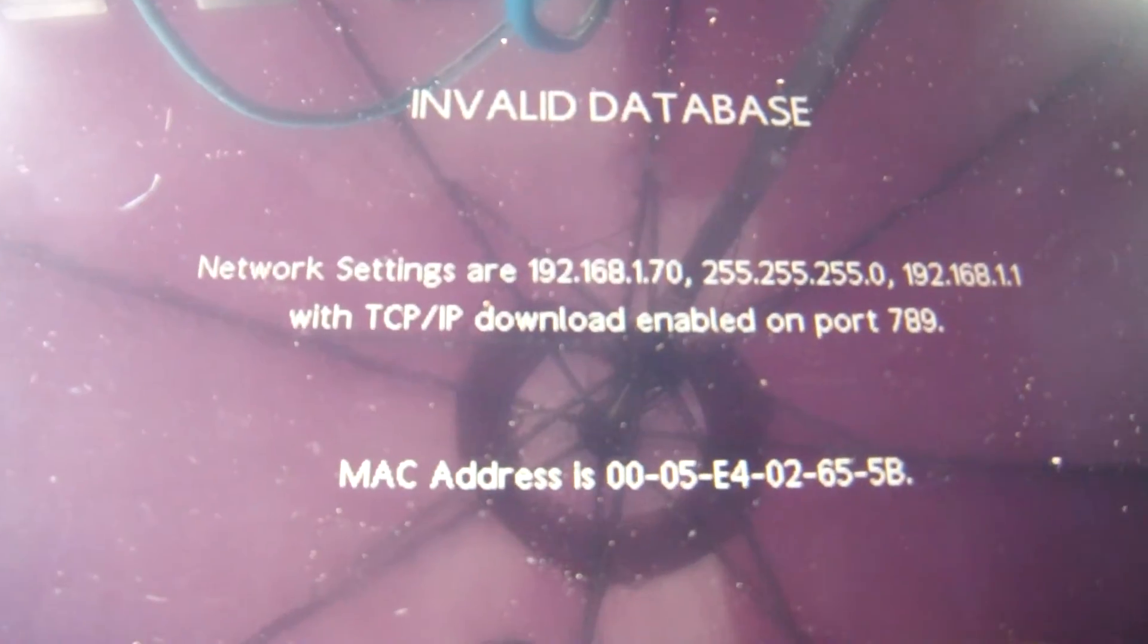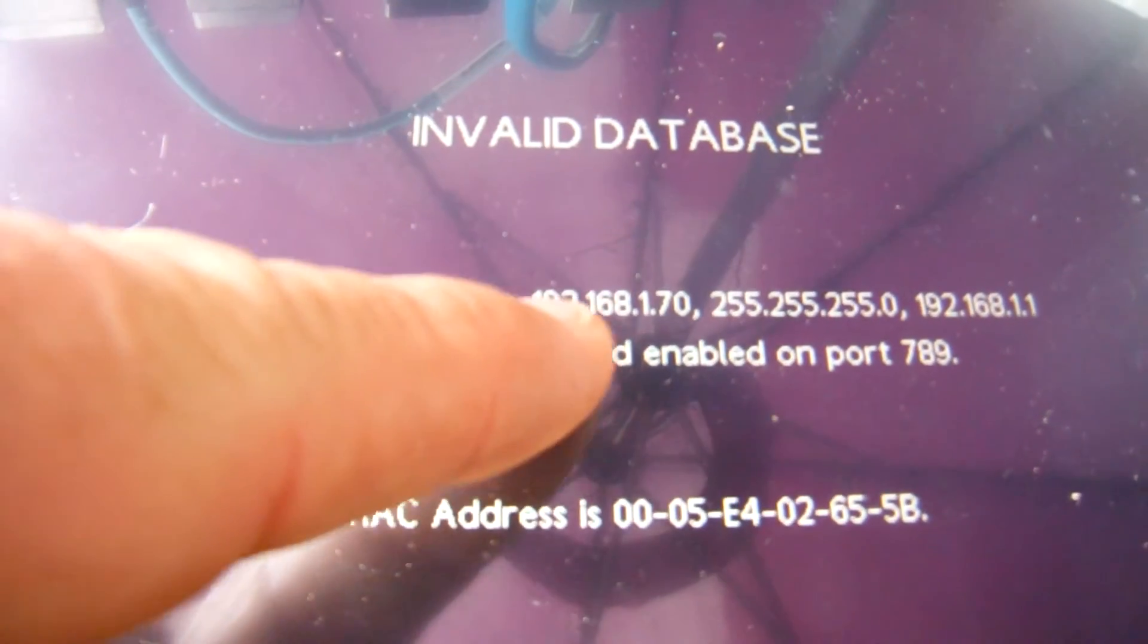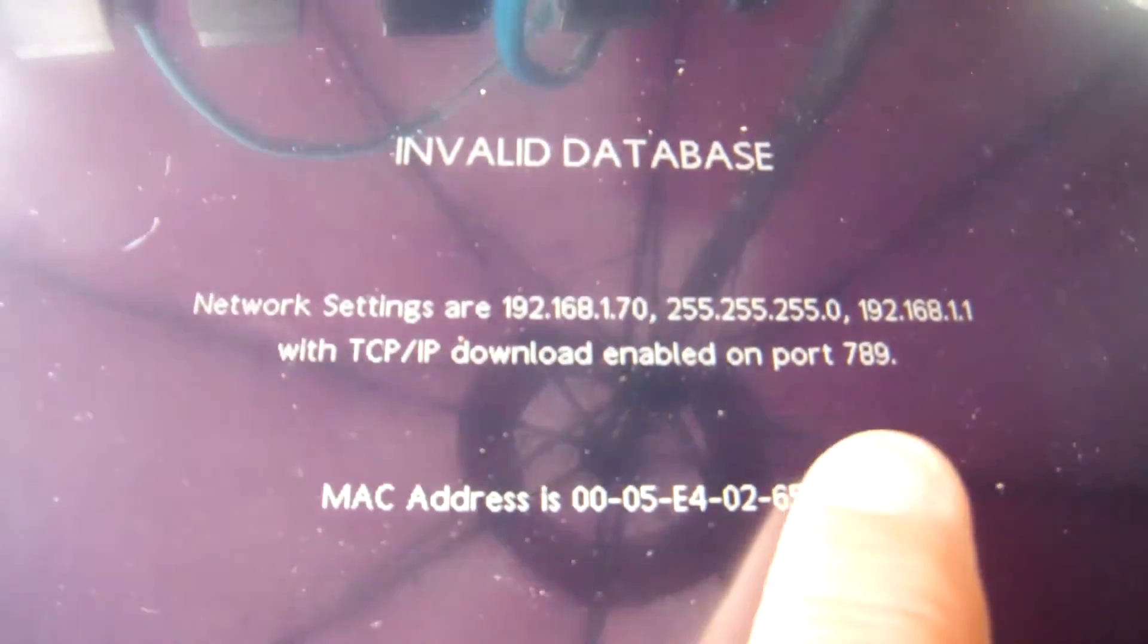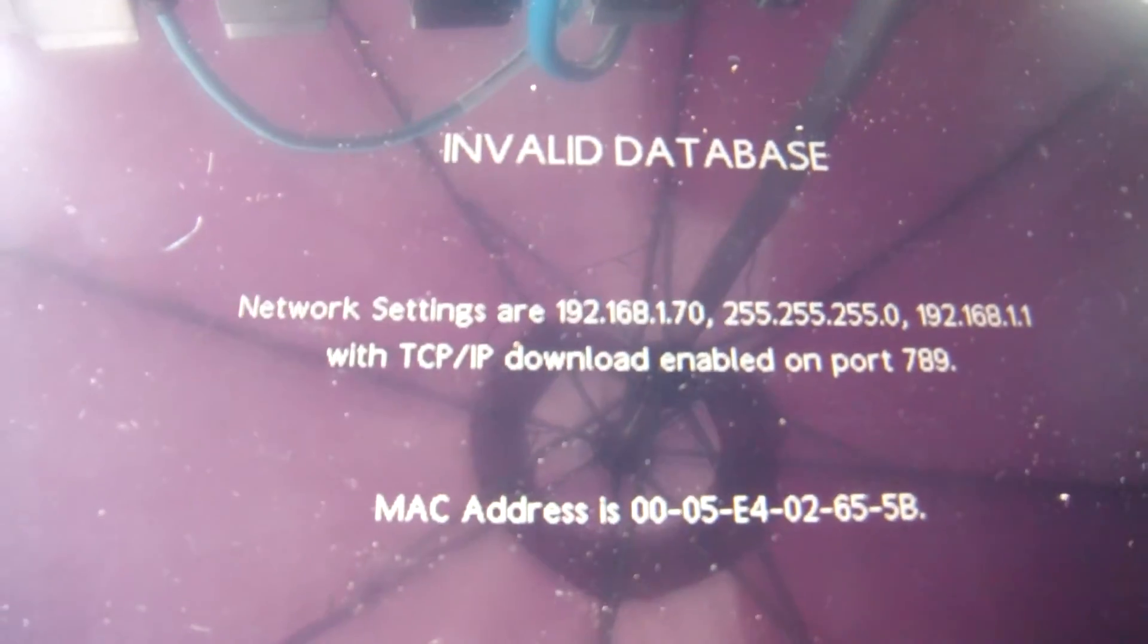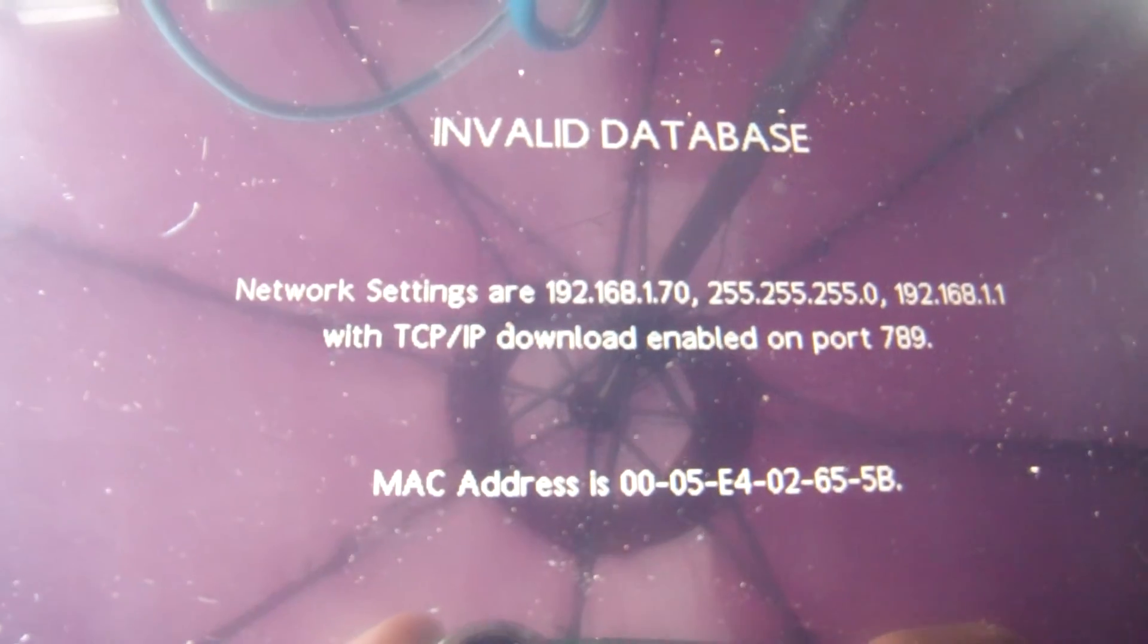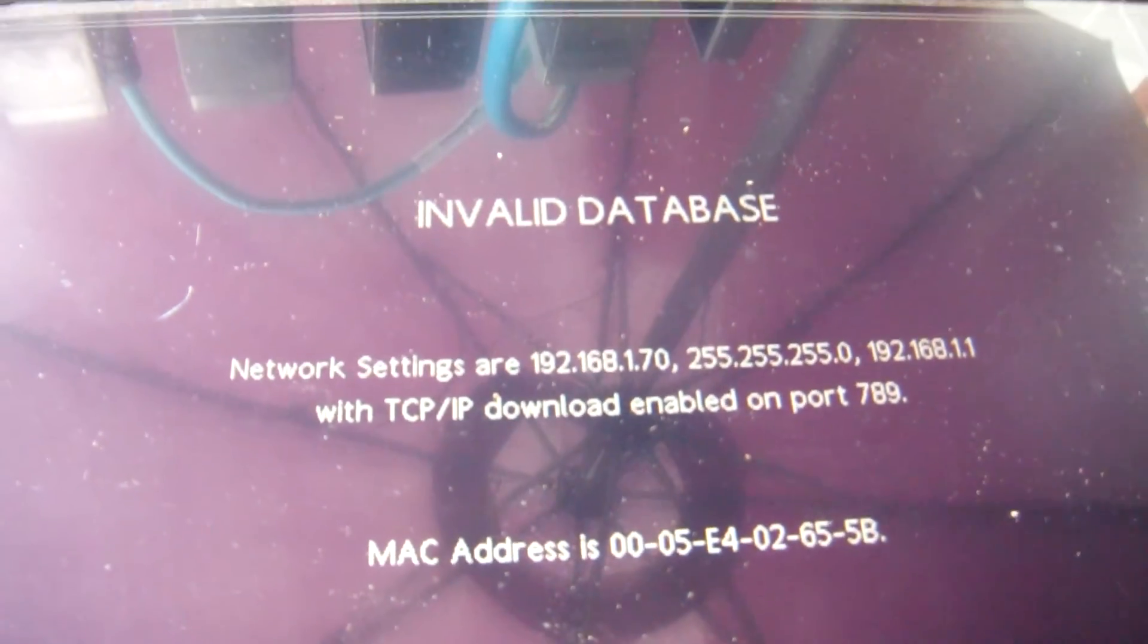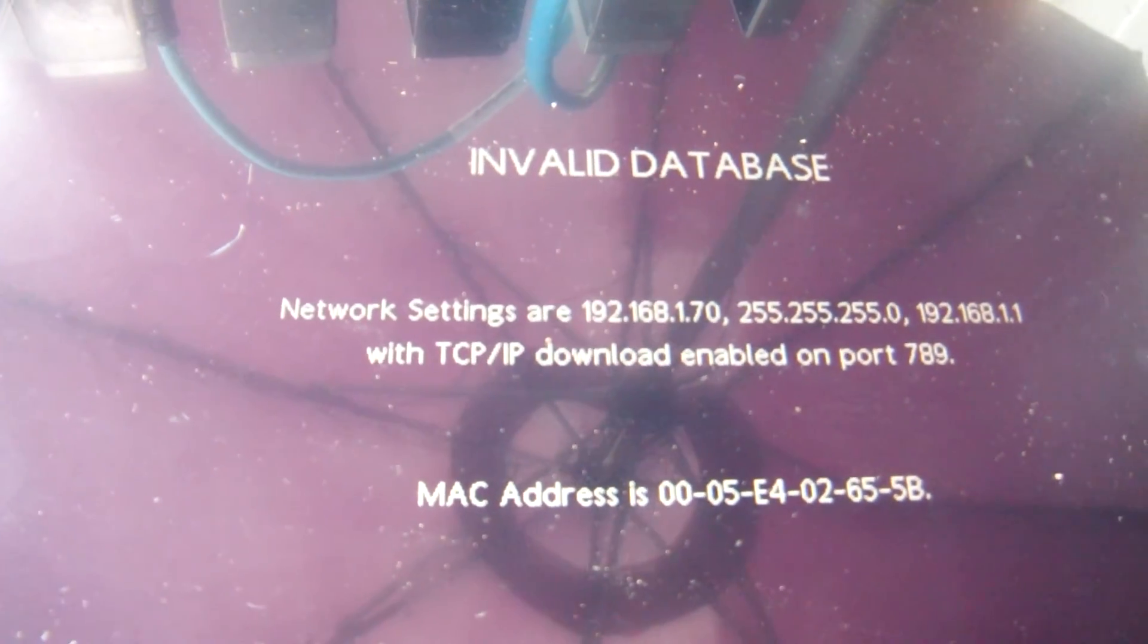And now the HMI is set up. It's ready to take a download at that default IP address at the standard port 789. So we're all good to go. That's how you can configure a Redline HMI to download over Ethernet. Thanks a lot. Have a great day.